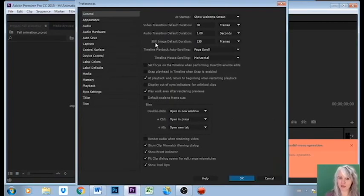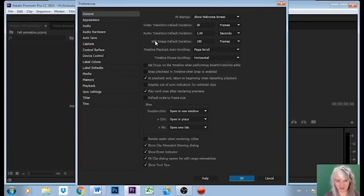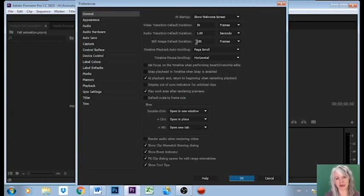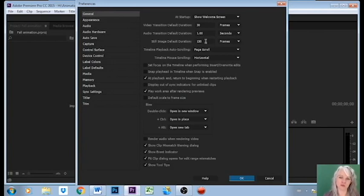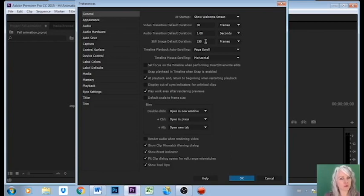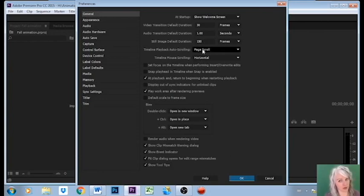The thing we need to take a look at is right here under the General of the General preferences. We need to look at the still image default duration. Right now every still image is going to last on the screen for 150 frames, that's about four seconds. Four seconds per image is not going to give you the illusion of animation, so we're going to change that to three frames.